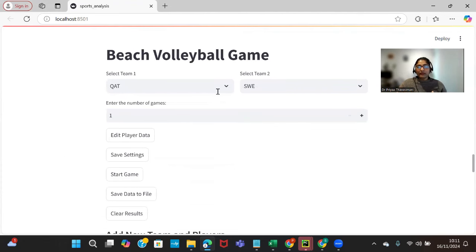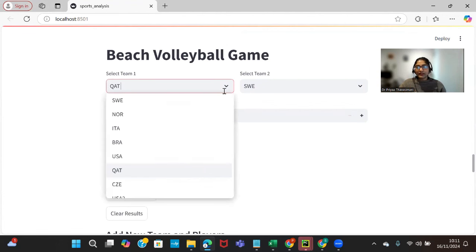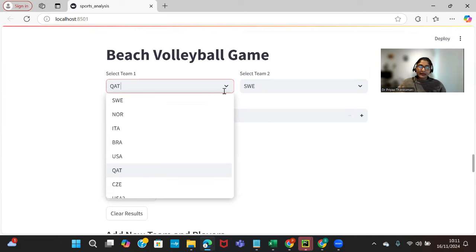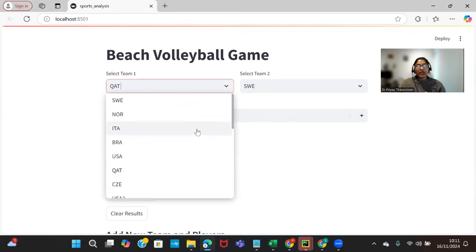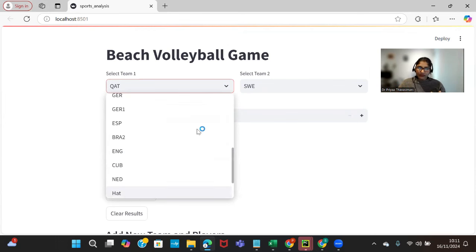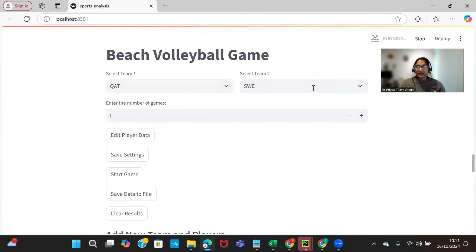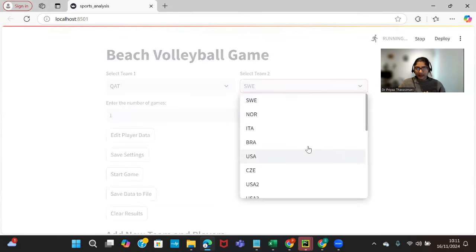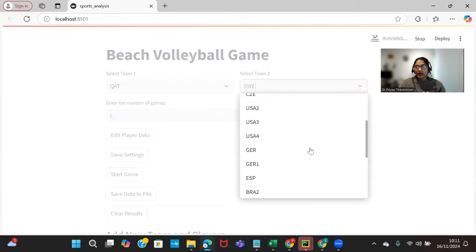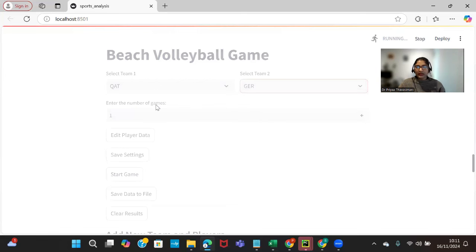This is another element that I was talking about, in which we can set the team name. There are a list of teams. The purpose is that we are going to simulate the game by setting the team and the players, and also the players' serving position, blocking position, and the attacking position. These are the list of teams that are stored in our database.